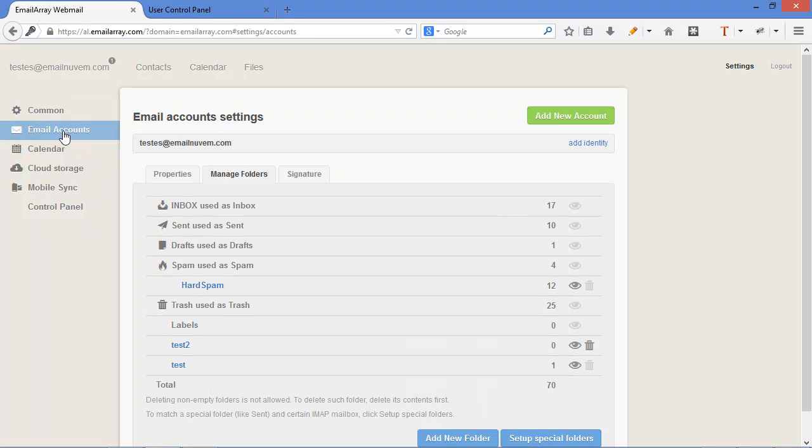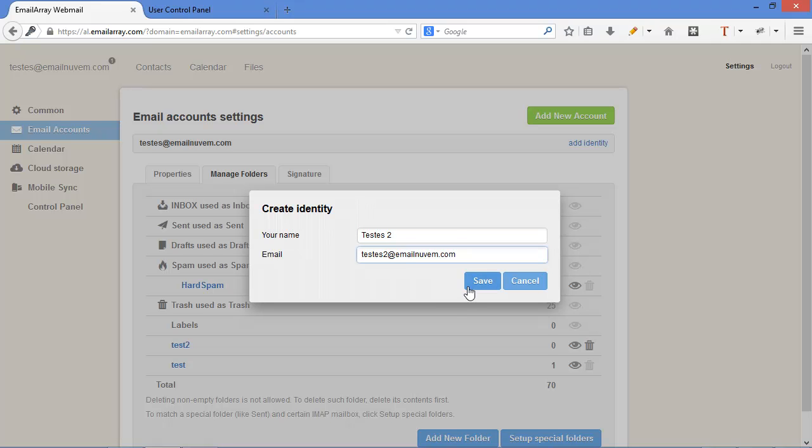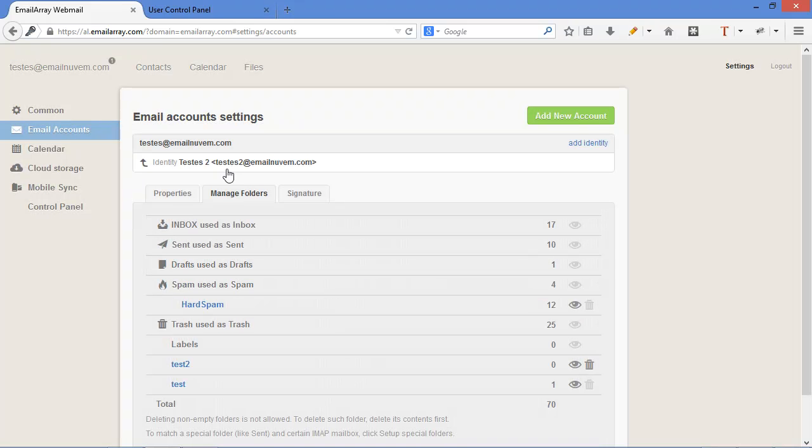Email accounts is one of the powerful features in AfterLogic. You can add a new identity very easily. Just click on add identity and put, for example, another account you want to send as if you were using another account. In this case, test two.